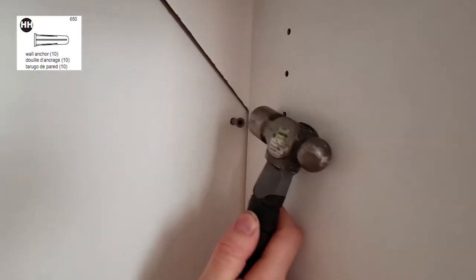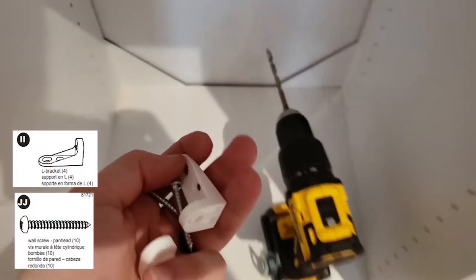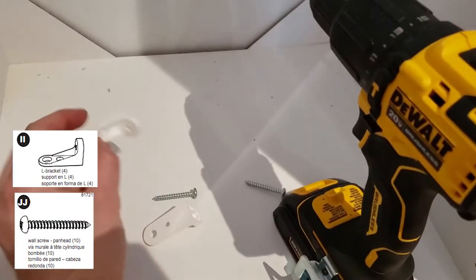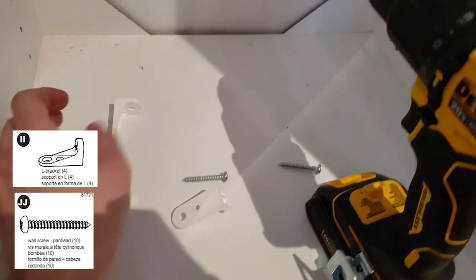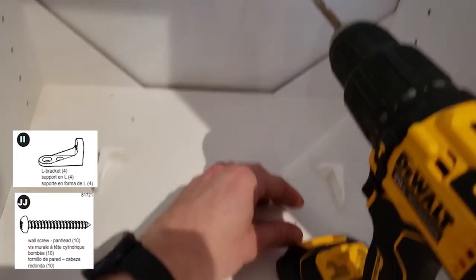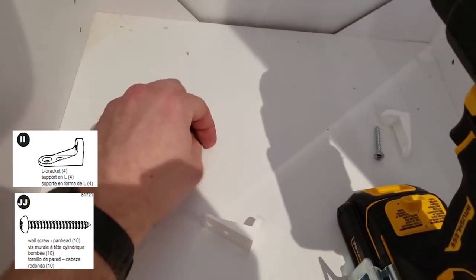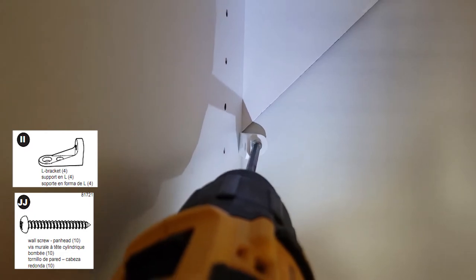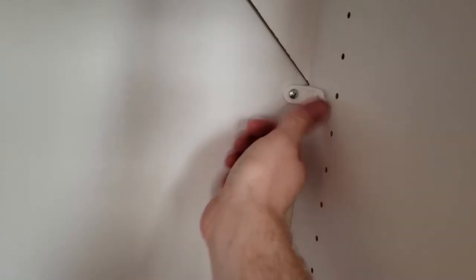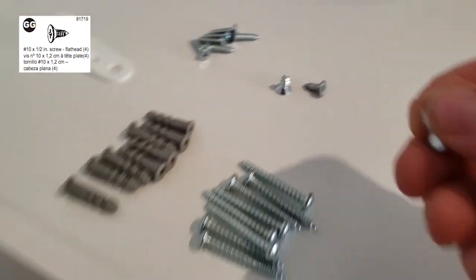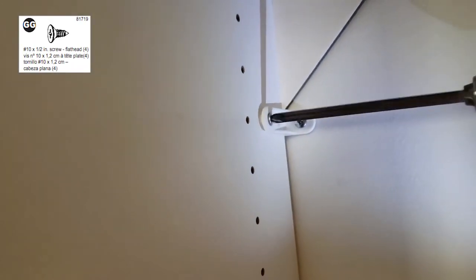Grab your L brackets and your wall screws, one on each side. Screw the L bracket into the wall anchor. You're gonna grab your small little screw and screw the side of the L bracket into the side of the shelf on both sides.